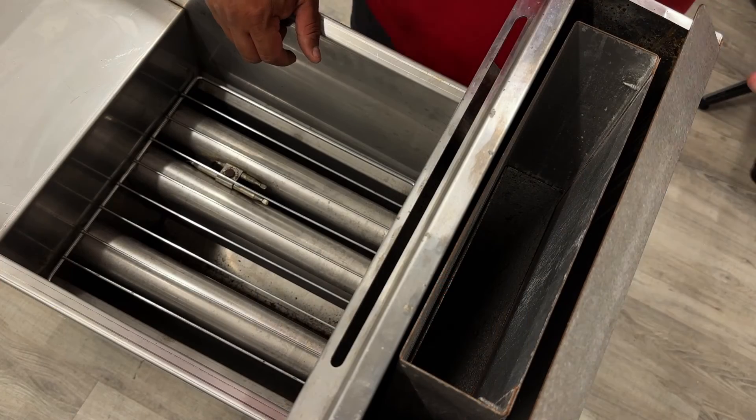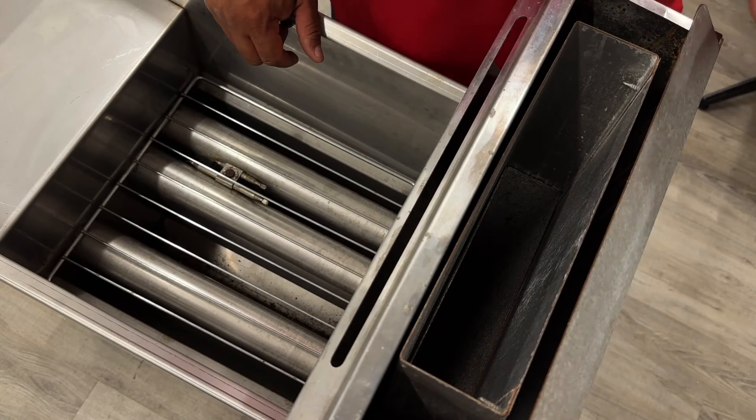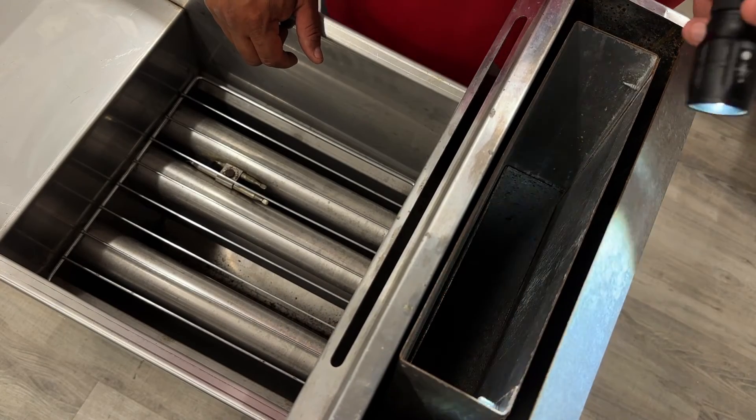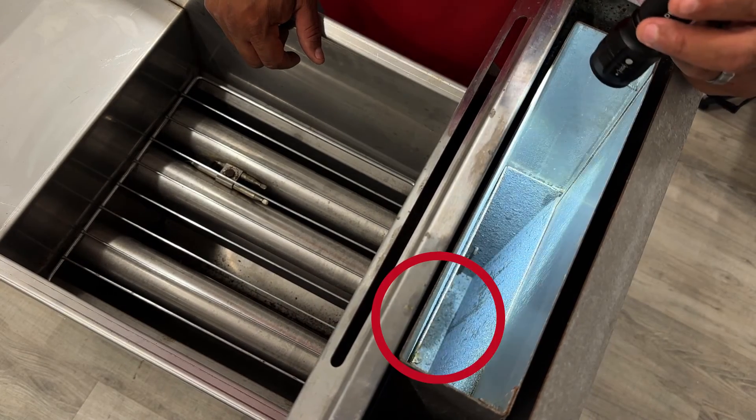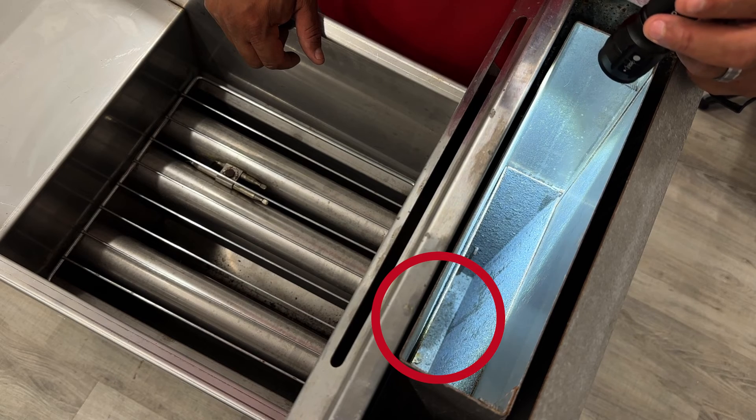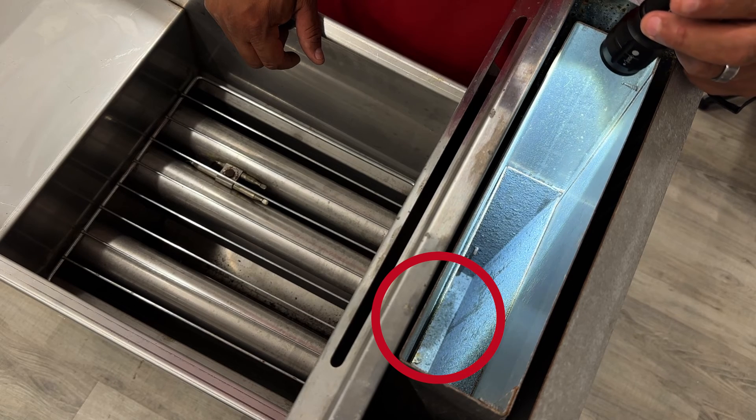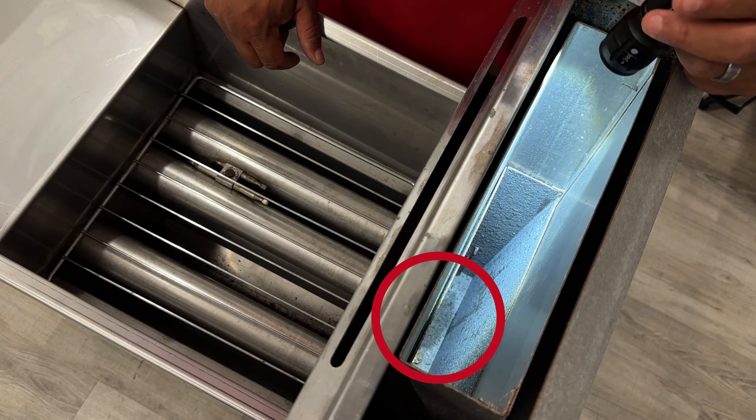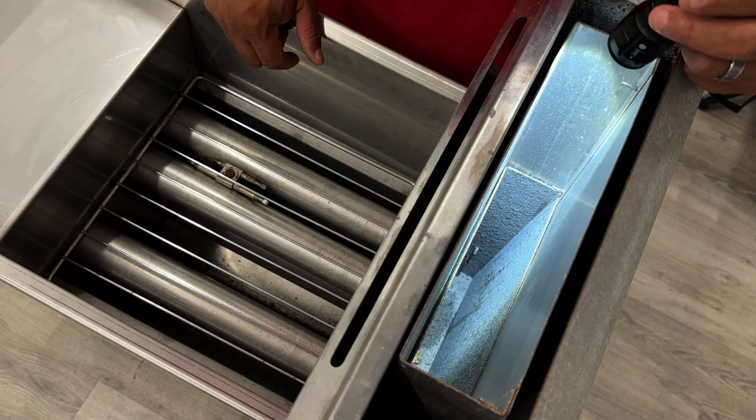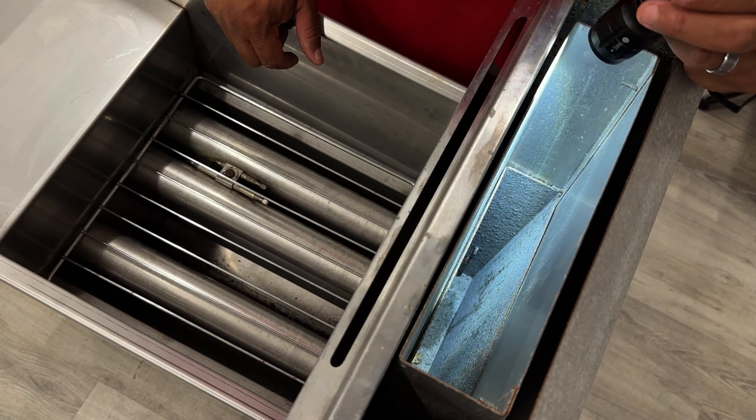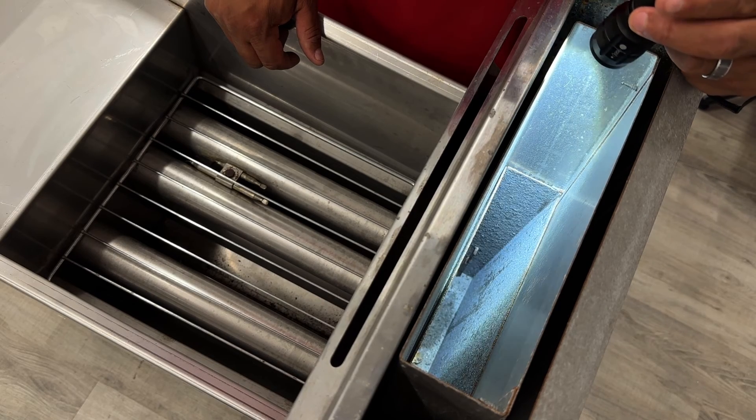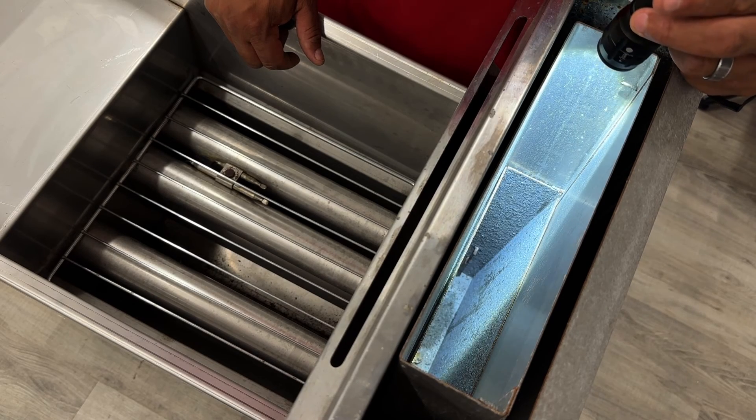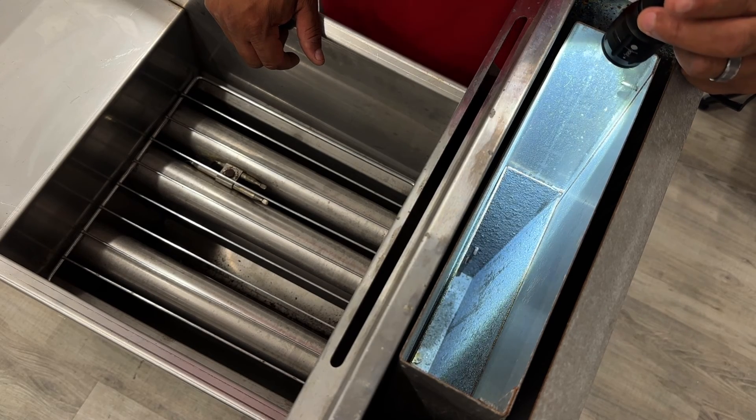We can also peek down the flue if you're getting complaints of leaks. If you happen to notice some wet spots down at the bottom of the flue that is an indication that your fryer is leaking through your heat exchanger and pushing oil back through the flue.